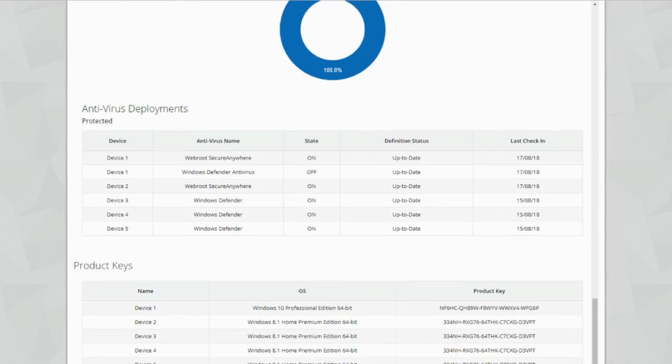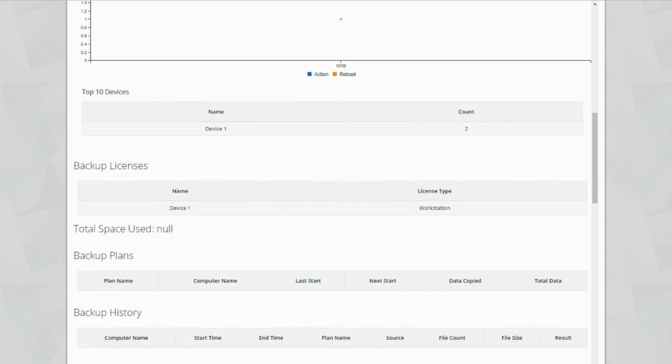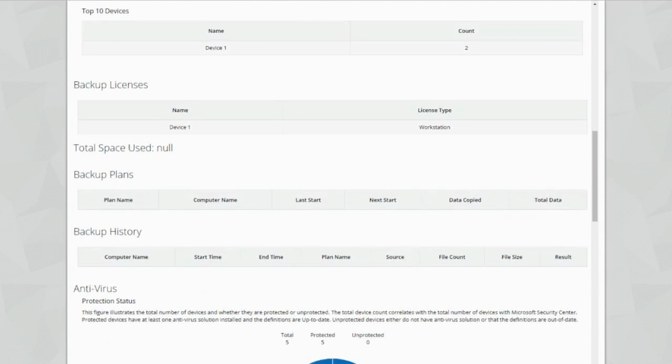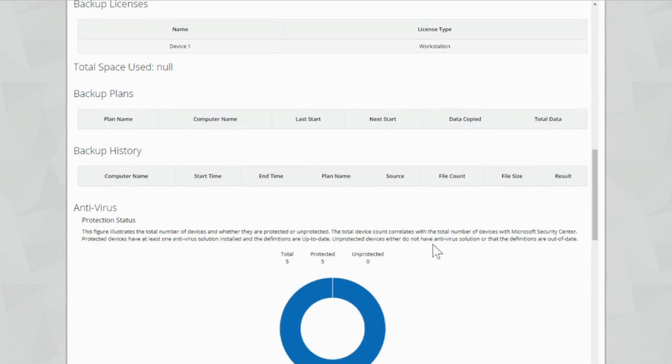The backup section is right down at the bottom. Here it is. Backup plans. You can see here that we've got backup licenses. We've got the device name and the workstation. Total space used is not at the moment. We've got backup plans listed here and backup history.